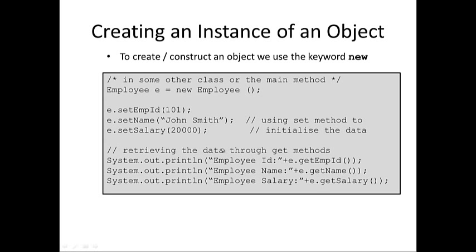We then go on and use our Set methods, so e.SetEmployeeID to set the Employee ID. We use the setName method to set the name, John Smith, and we use the SetSalary method to set the salary. From there, then, we can print the Employee ID, the name, and the salary by saying e.GetEmployeeID, e.GetName, and e.GetSalary. So that's straightforward enough, nothing new there that we haven't seen before.